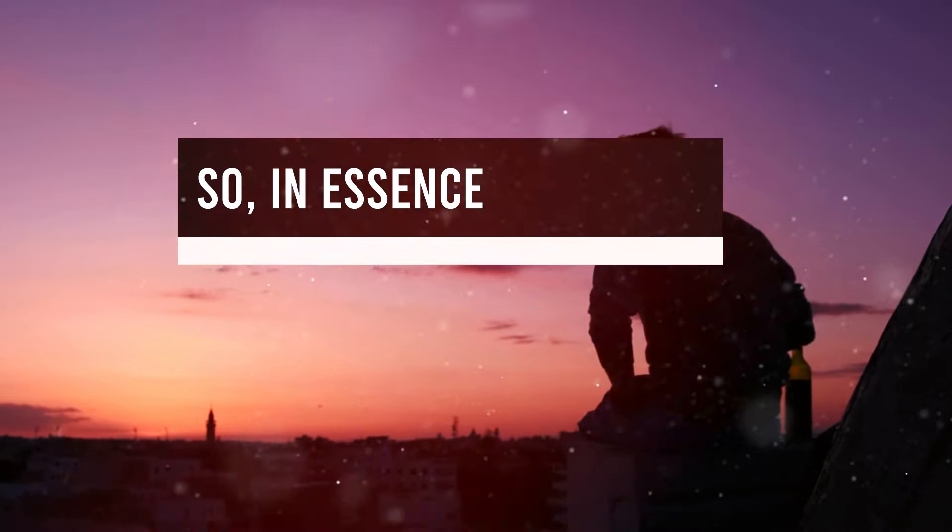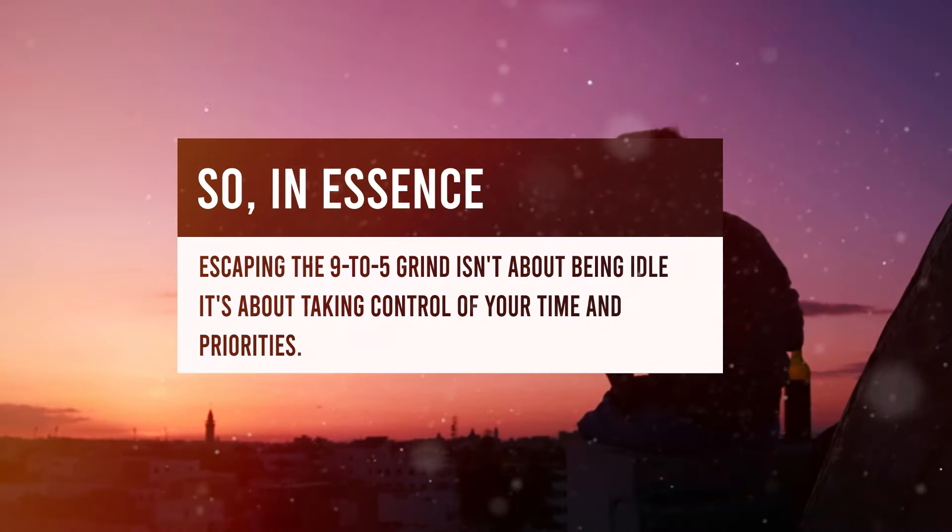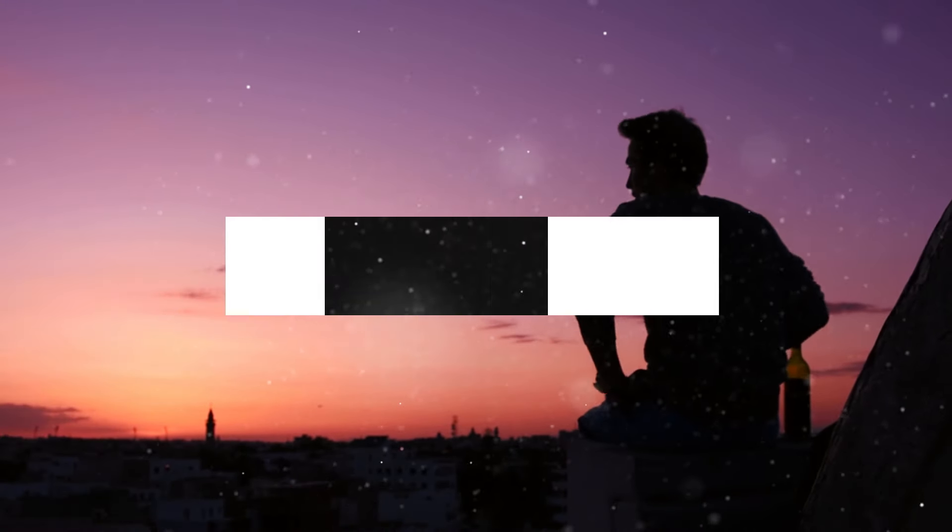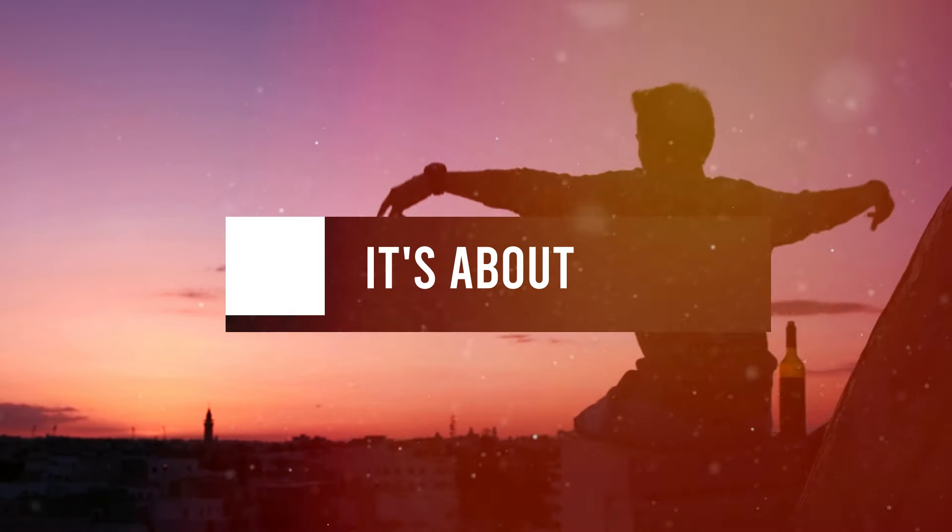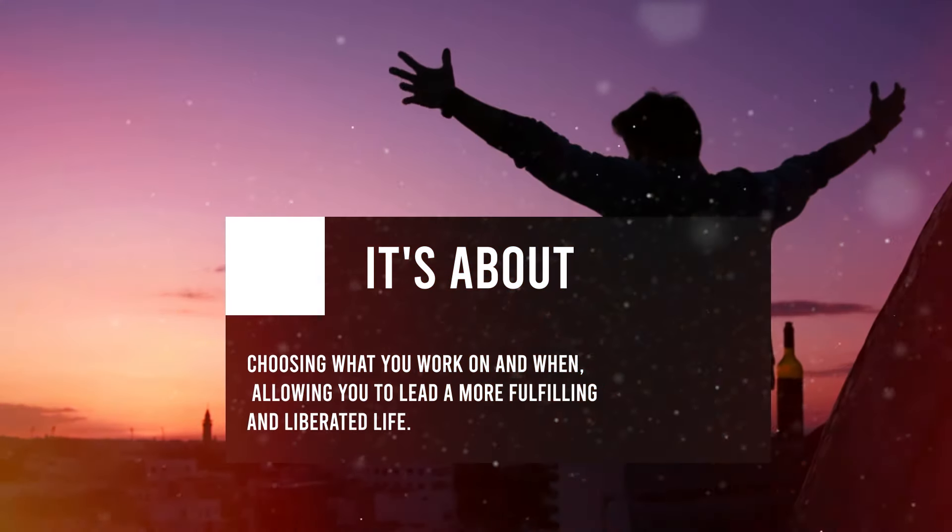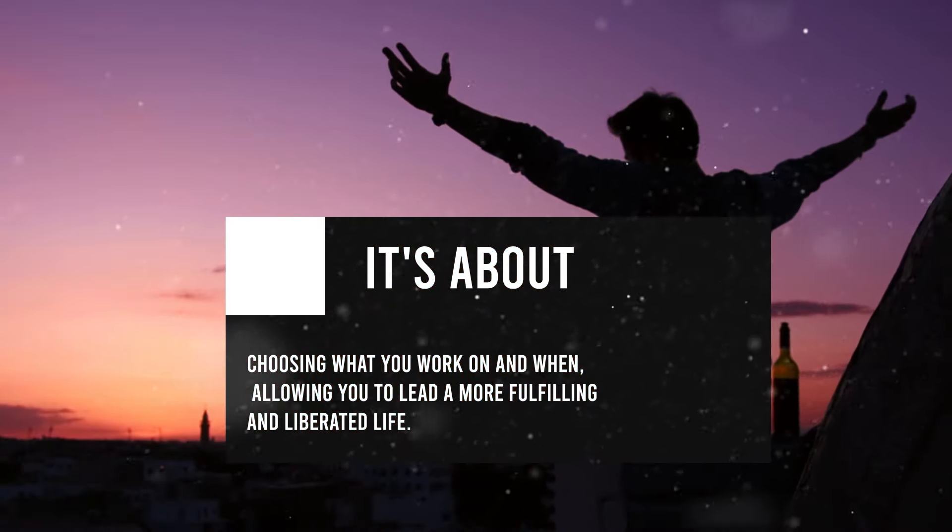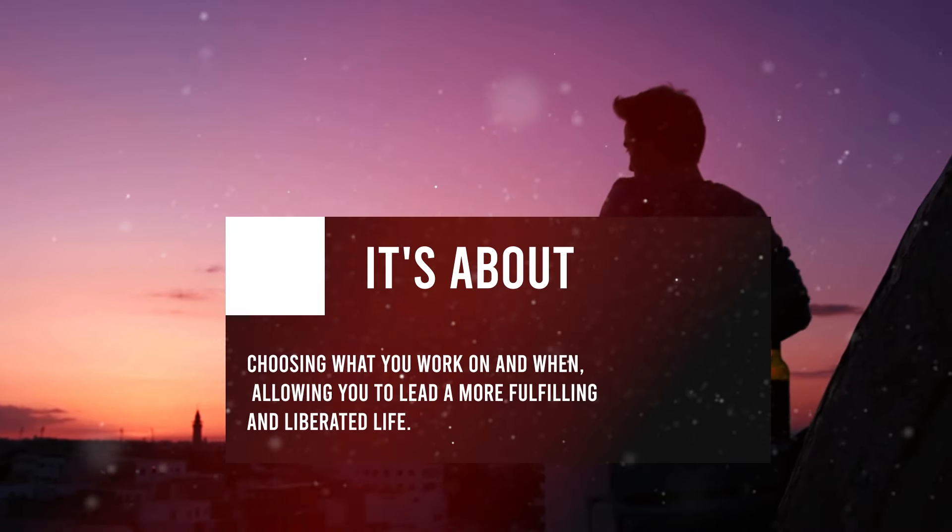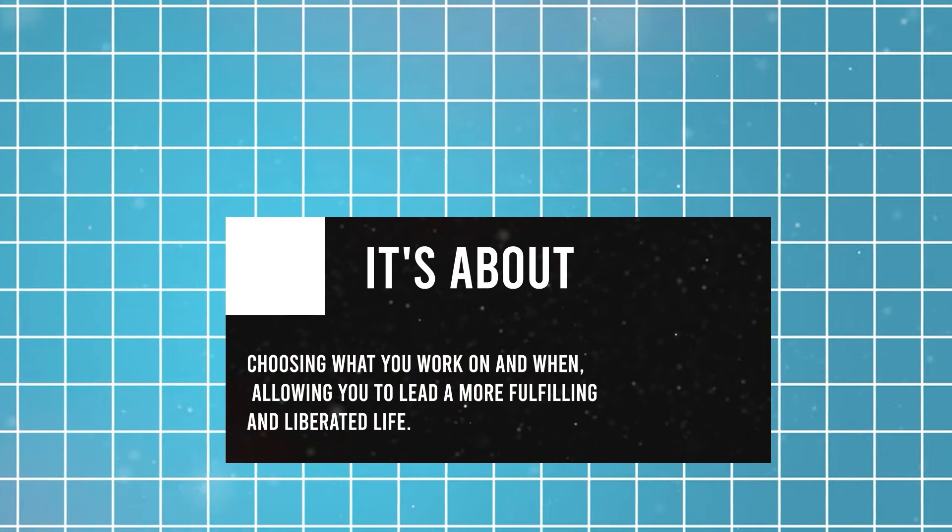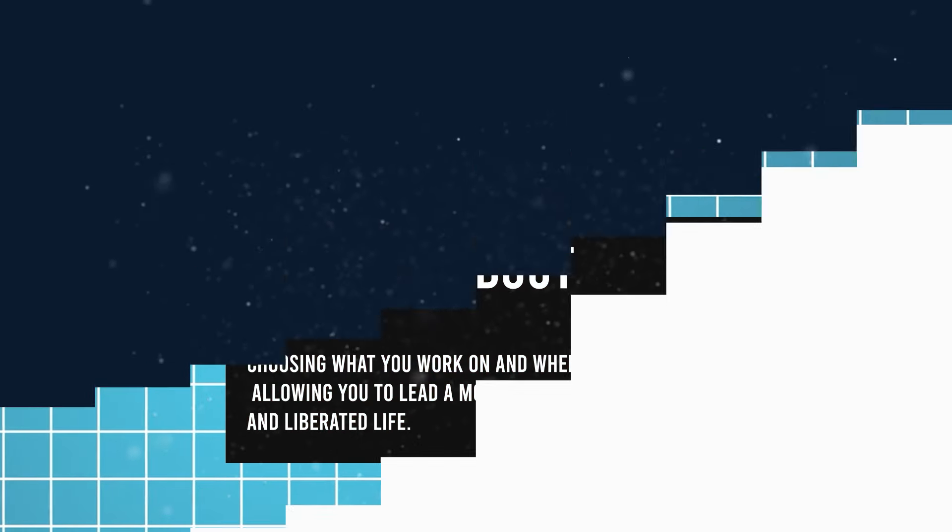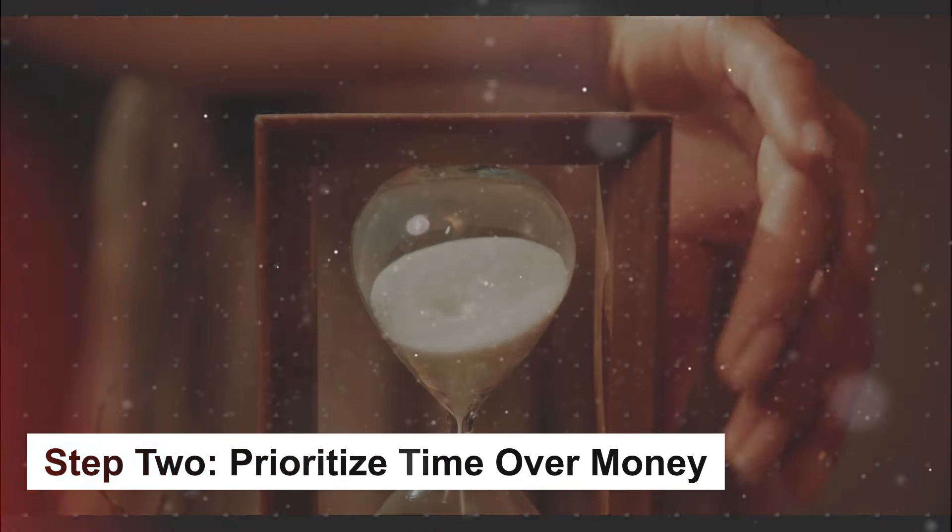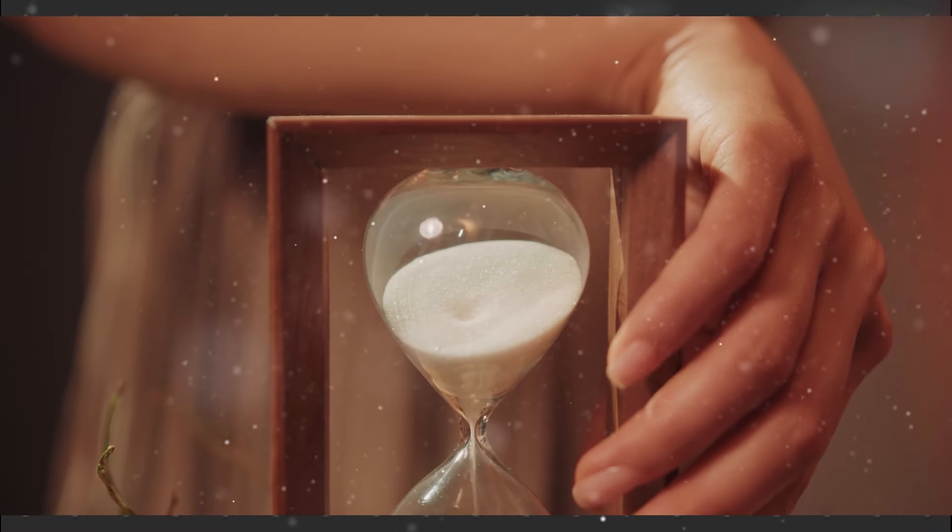So, in essence, escaping the nine-to-five grind isn't about being idle. It's about taking control of your time and priorities. It's about choosing what you work on and when, allowing you to lead a more fulfilling and liberated life. Step two, prioritize time over money.